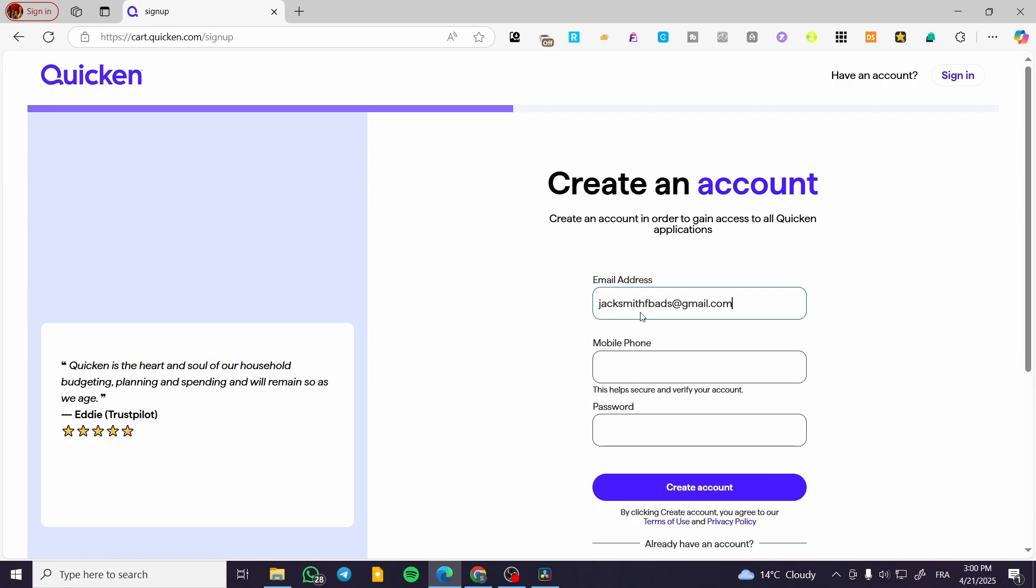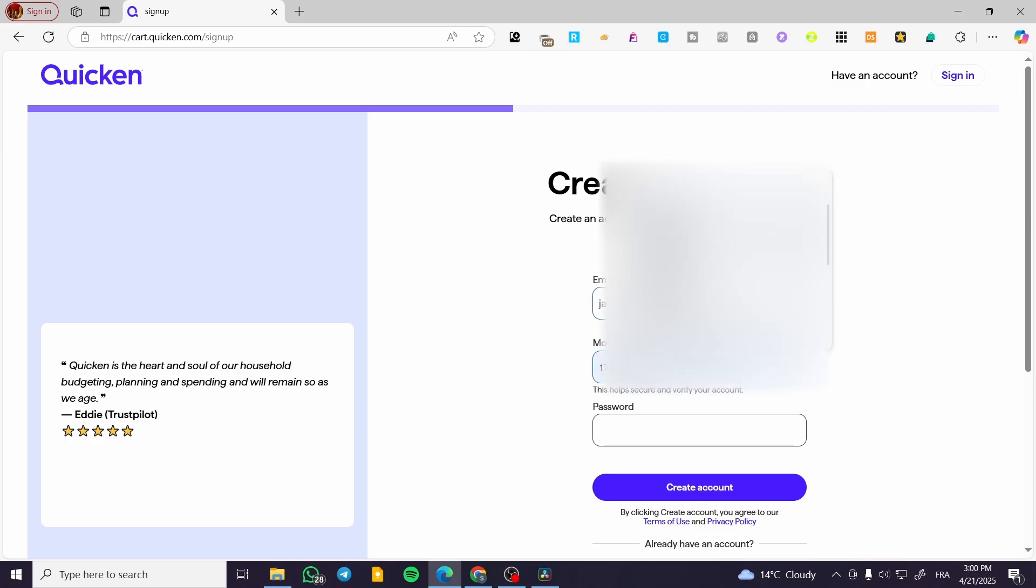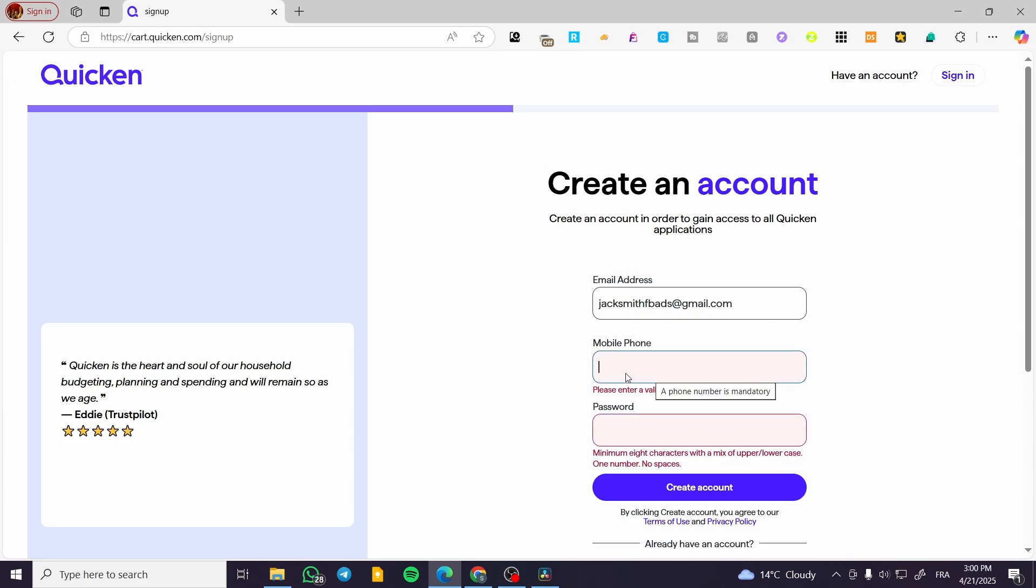When you click Get Started, you'll need to confirm your email, mobile phone, and create a password. The mobile phone is required as you can see here, so we're going to enter it along with the password.